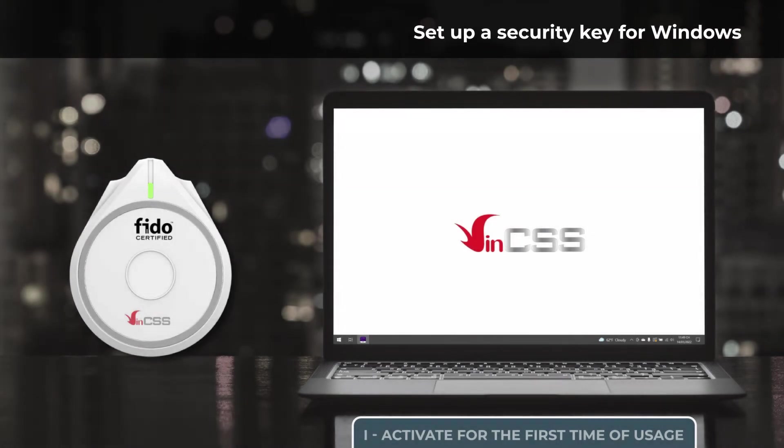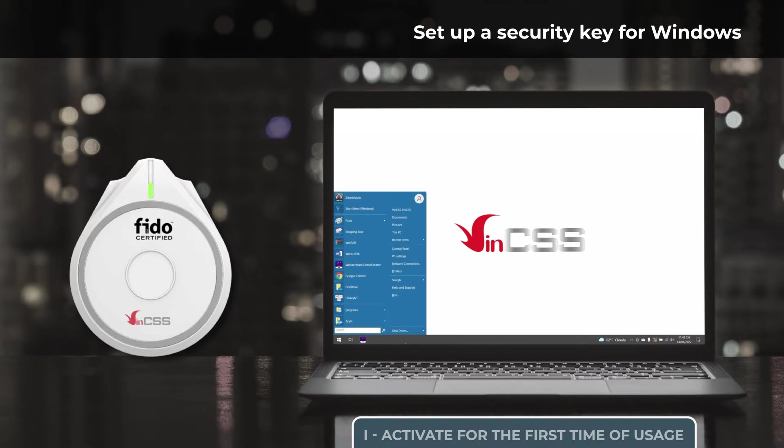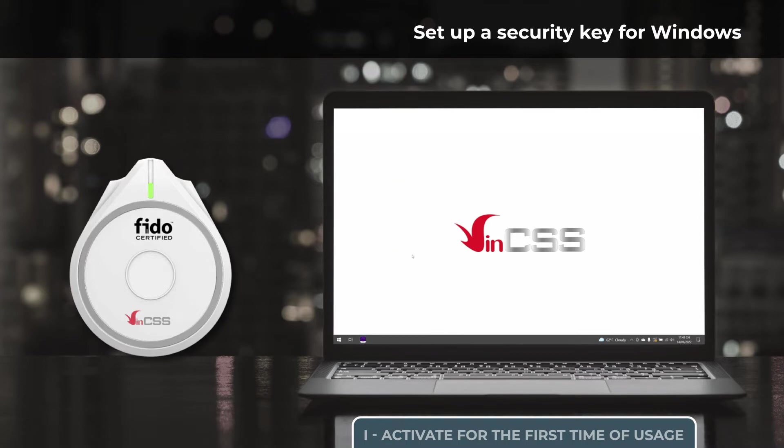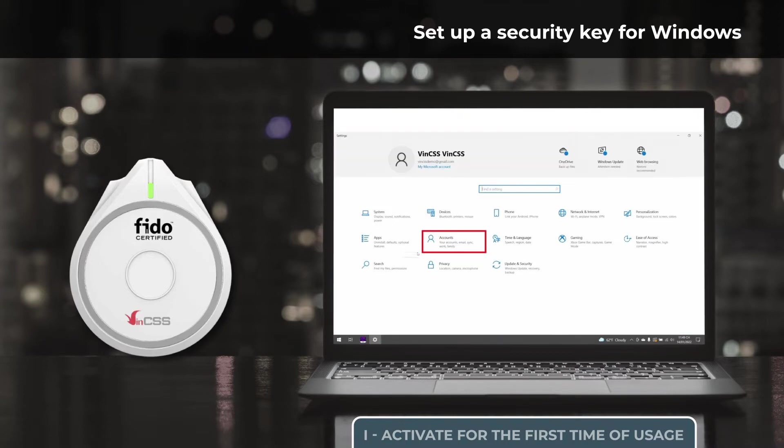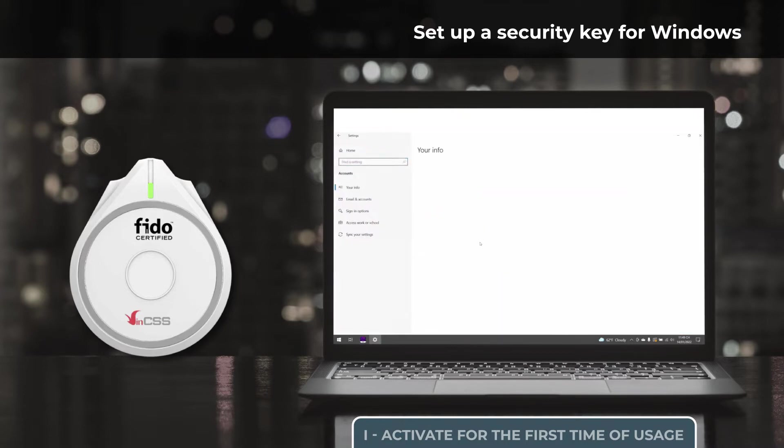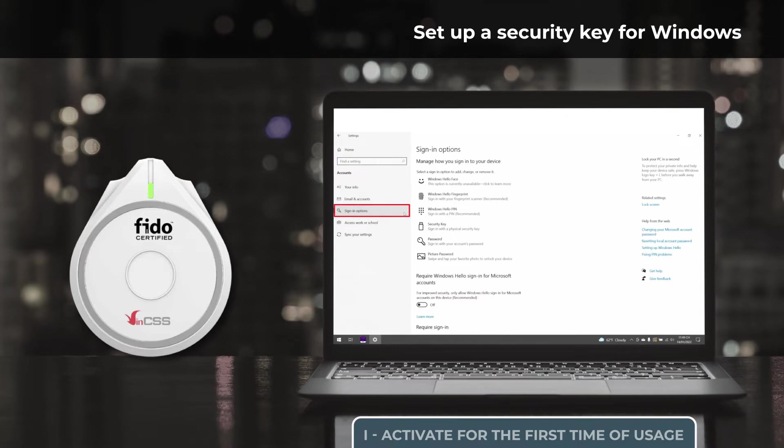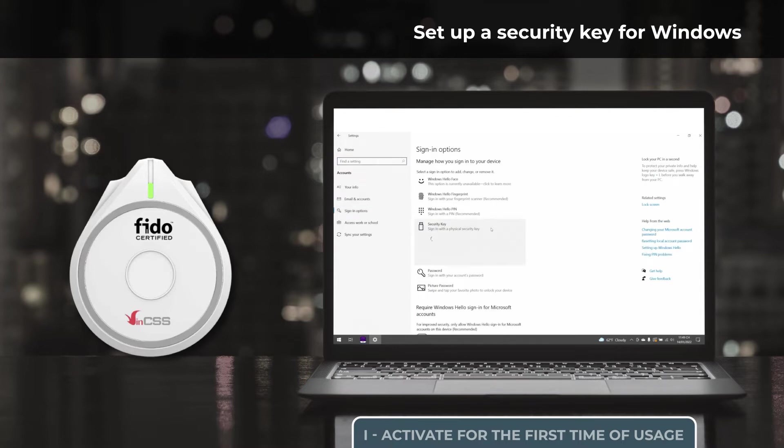Firstly, we access the security key management by selecting Start, then Settings, then Accounts, Sign-in Options, choose Security Key, and Manage.